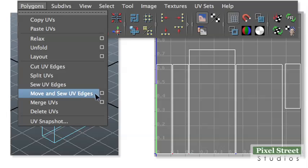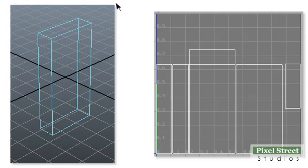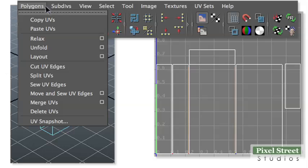Choose Polygons, Move and Sew Edges. Click the front right edge and choose Polygons, Move and Sew Edges.